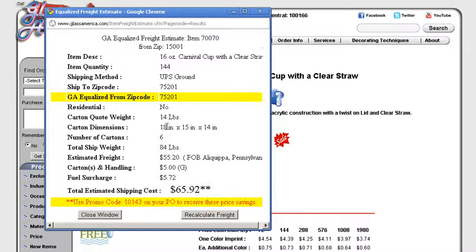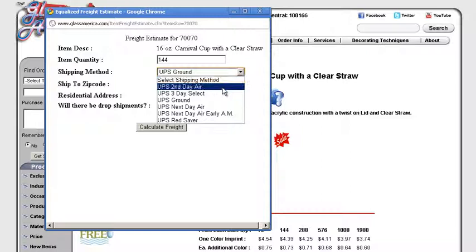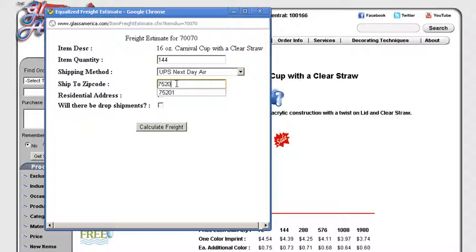If you want to recalculate freight, let's say you're doing 144 but you would like it to go next day air to the same zip code, hit Calculate, and there you go.